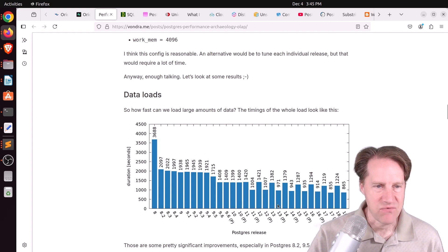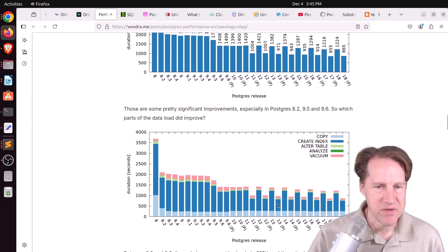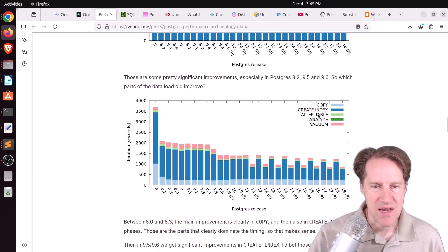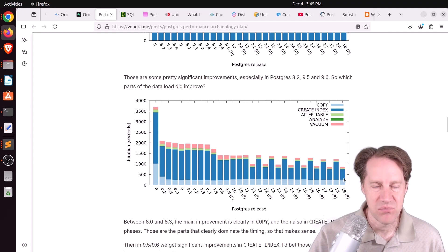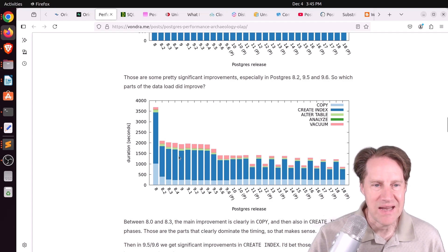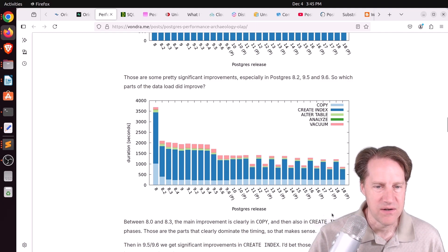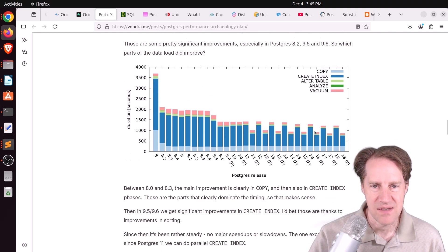So things definitely get faster in terms of building. And then he breaks out what the responsibility of different areas were and how you can see the improvement. Like creating indexes has gotten a lot faster over time, as you can see here, because that's the dark blue.